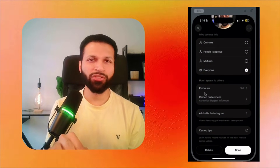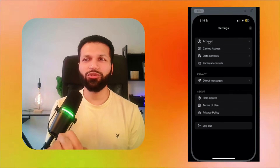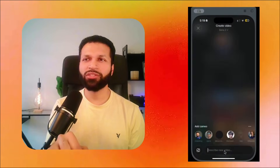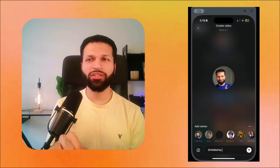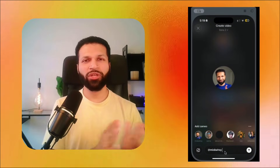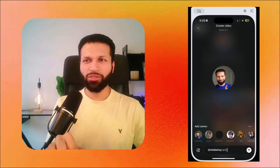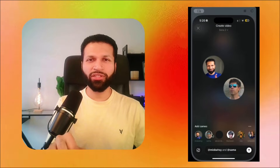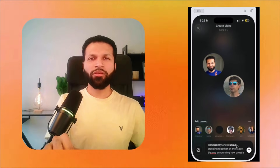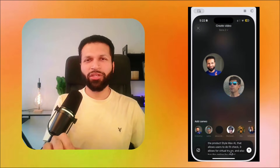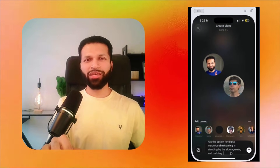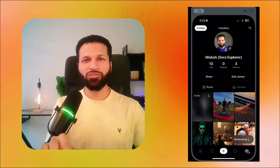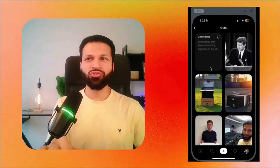There are personal preference options you can select, and once that's done you can start prompting. You can include yourself in the video and write your prompt. You can also make videos with someone else — I'm going to include Sam Altman. You can search for people who have made their profiles publicly available. For example, I'll give a prompt saying Sam and I are both on stage and Sam is talking about StyleMax AI, one of our recently launched products, discussing its latest and coolest features.